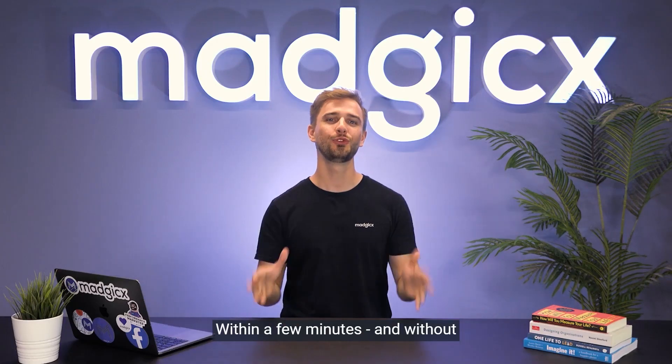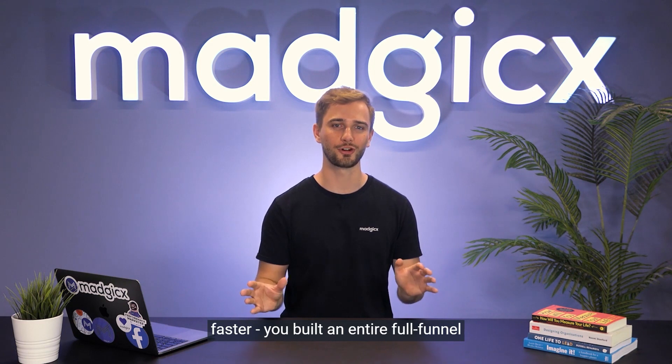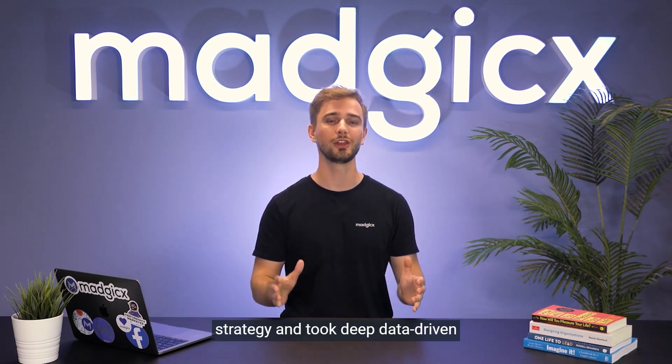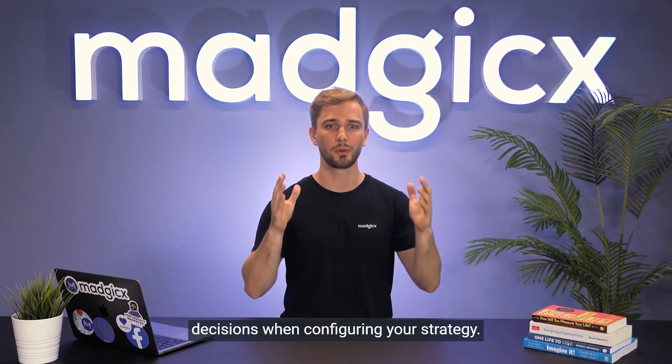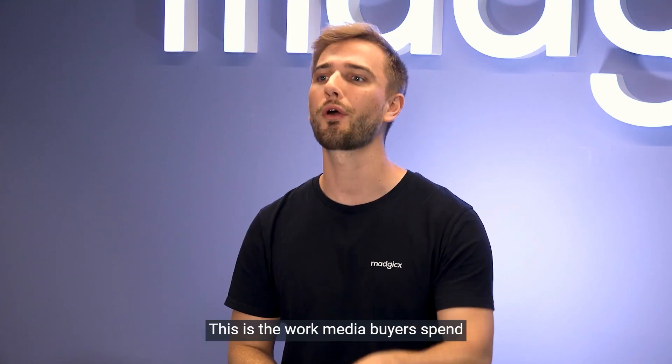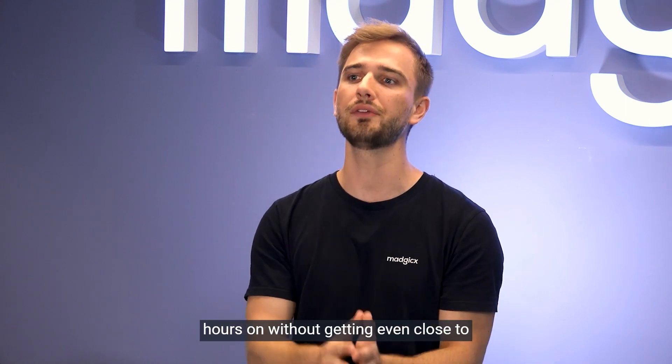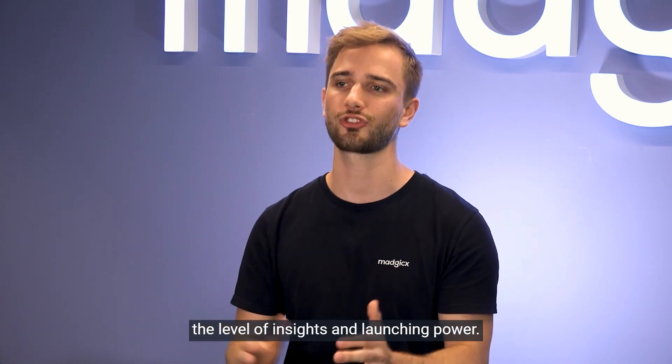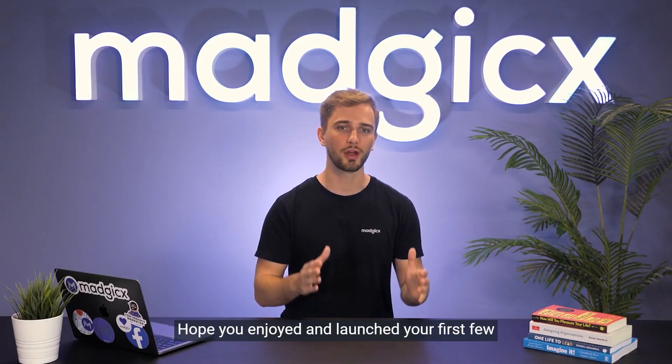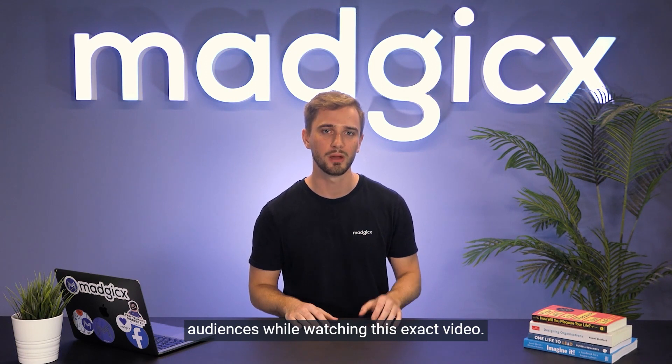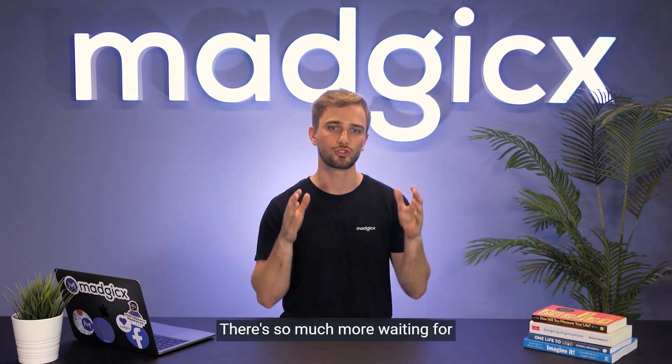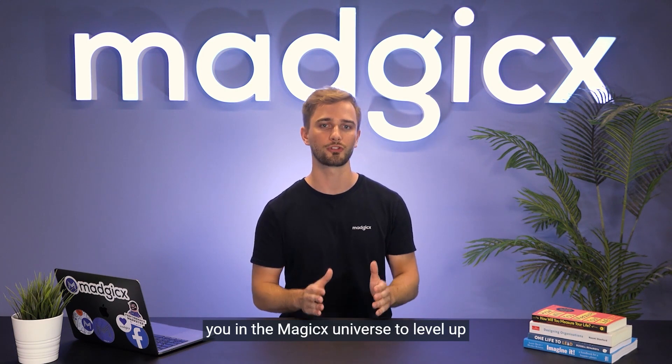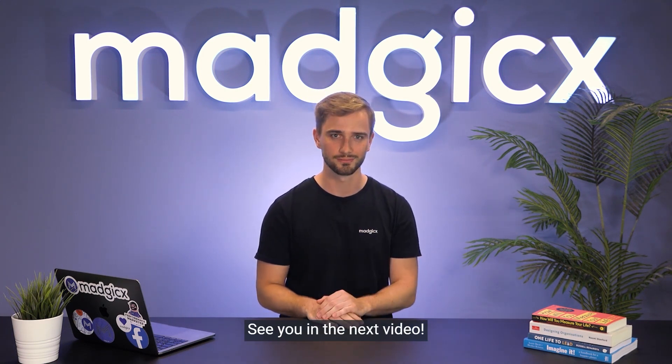Congrats! Within a few minutes, and without all my talking it would have been even faster, you built an entire full funnel strategy and took deep data-driven decisions when configuring your strategy. This is the work media buyers spend hours on without getting even close to the level of insights and launching power. Hope you enjoyed and launched your first few audiences while watching this exact video. But don't stop here - we're still getting started. There's so much more waiting in the Magix universe to level up the way you're managing your ads. See you in the next video.